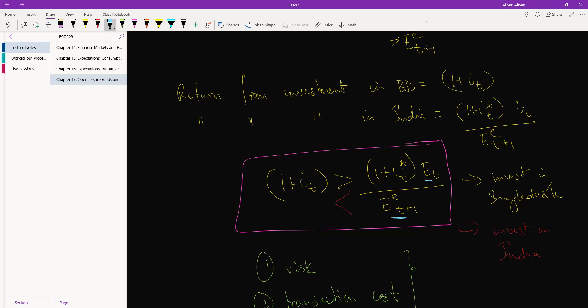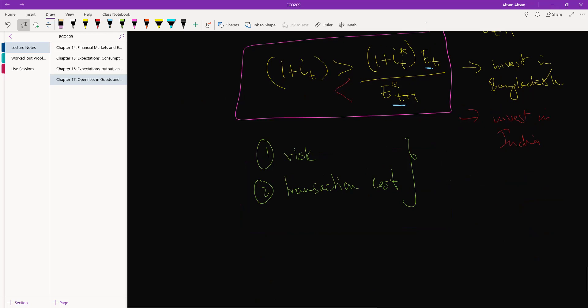So what that means is that if we expect taka to appreciate, then we are more likely to invest in Bangladesh. And if we expect taka to depreciate, we are more likely to invest in India. Okay, so make sure these two are clear to you. I'll just write it down.